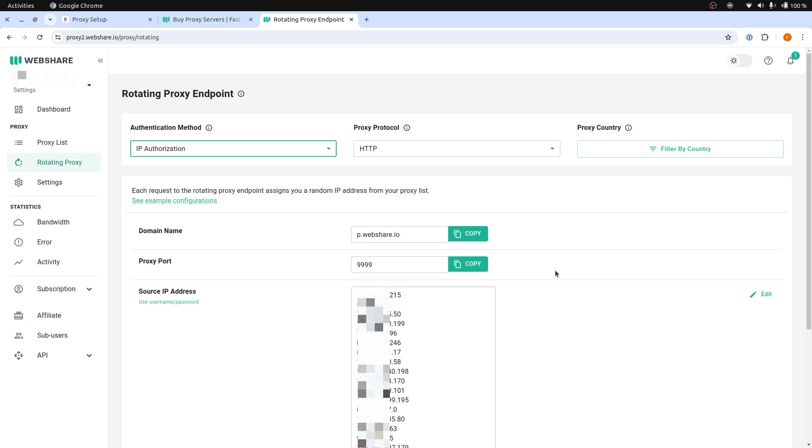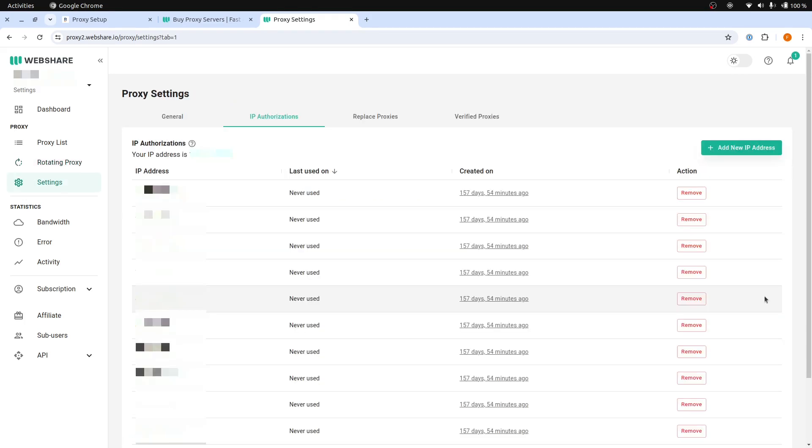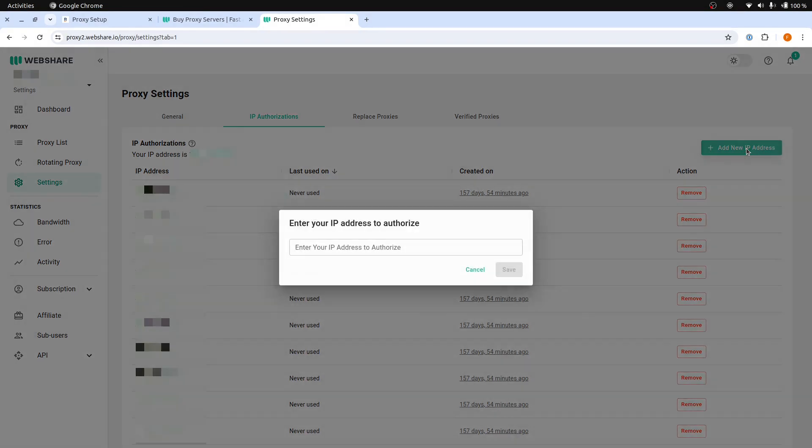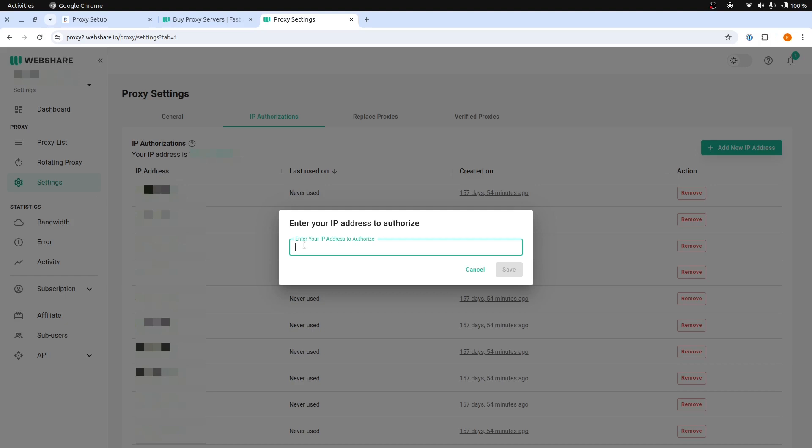By doing this, when a request reaches this webshare proxy server from the robot, it will bypass the need for username and password authentication. Click this Edit button to proceed. Click the Add a new IP address button, then enter your robot machine's external IP address and click Save.